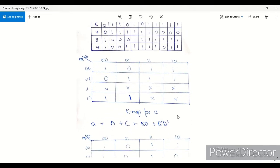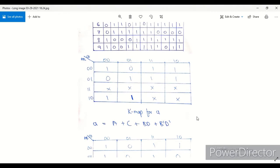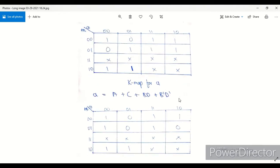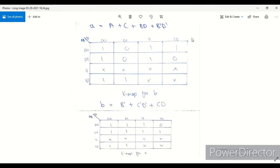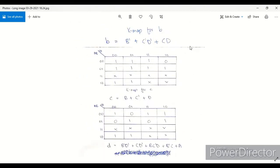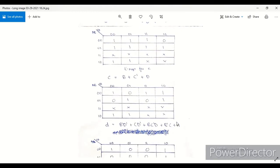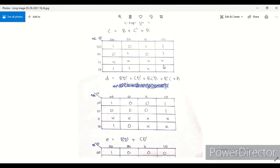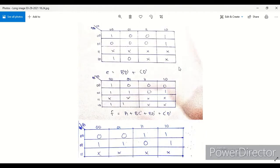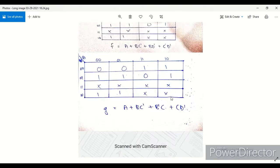This truth table is used to make all the Karnaugh maps. This is the Karnaugh map for A, and we have used this map to make the equation of A. Then we made the equations of B, C, D, E, F, and G.